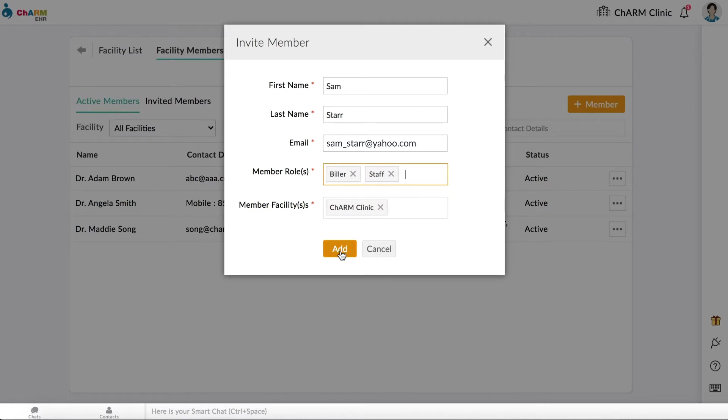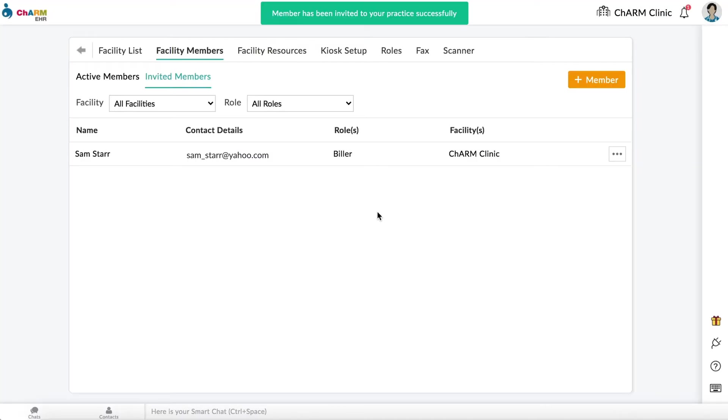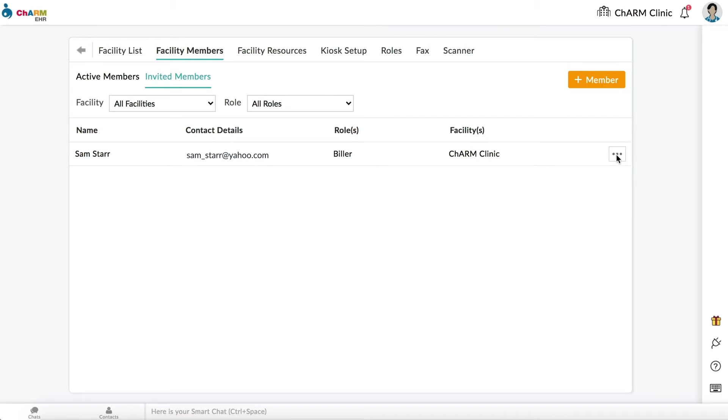Click on Add to send invitation email to the email address entered. If a member has not received or accepted an invitation, you can re-invite them by going to the Invited Members section and selecting Re-Invite from the three dots next to their name.